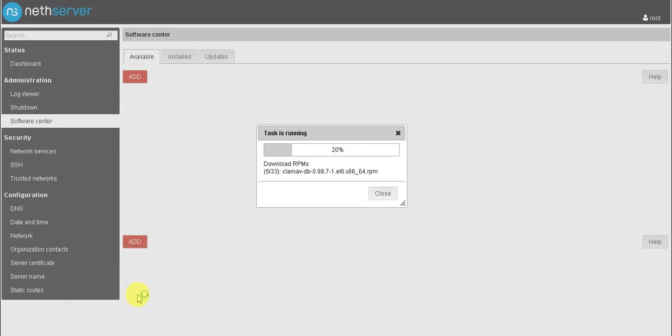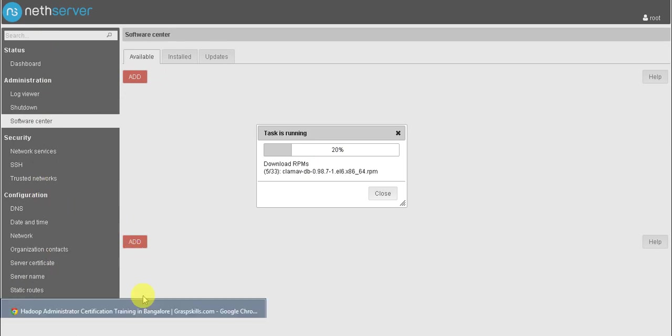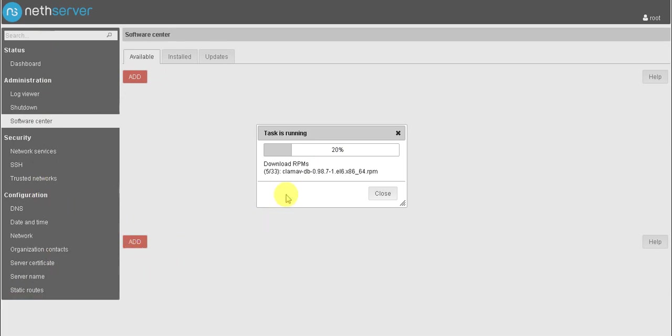These are the basic things when after installing NethServer. When these packages are installed, then you will find some few settings other than these. You can find after installing these packages.